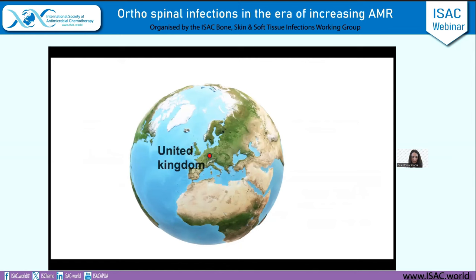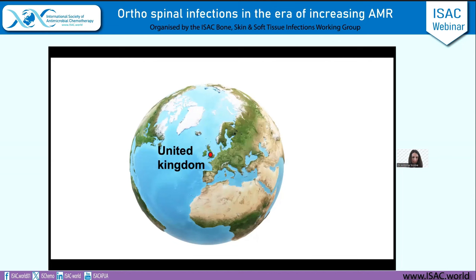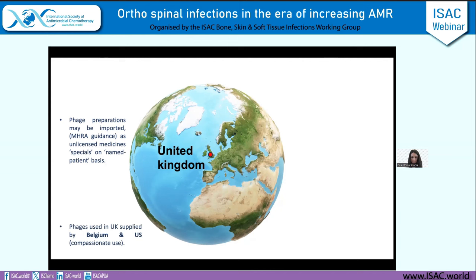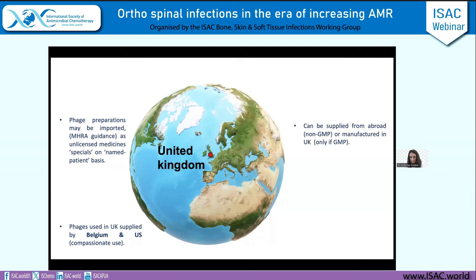In the UK, phages can be imported from other countries as unlicensed specials for named patients, and that has happened with phages received from Belgium and the US. Recently, there was a case in Scotland using phage therapy for the first time in PJI, though most infections treated so far have been diabetic foot infections. There is a slightly paradoxical situation where a phage manufactured in the UK needs to be to GMP standards, whereas if imported from abroad, it does not — and there are currently no facilities in the UK to produce phage to GMP standards.